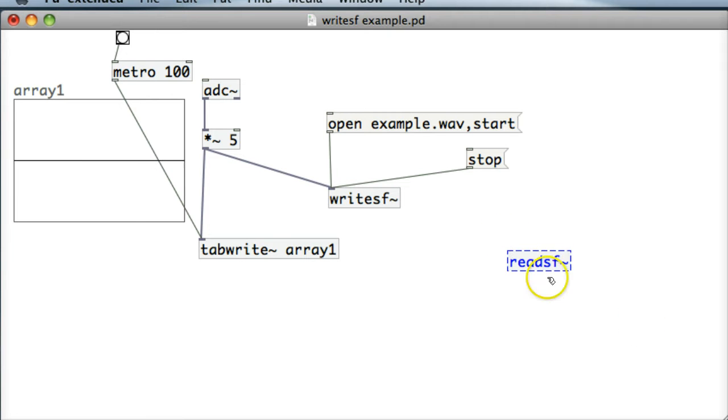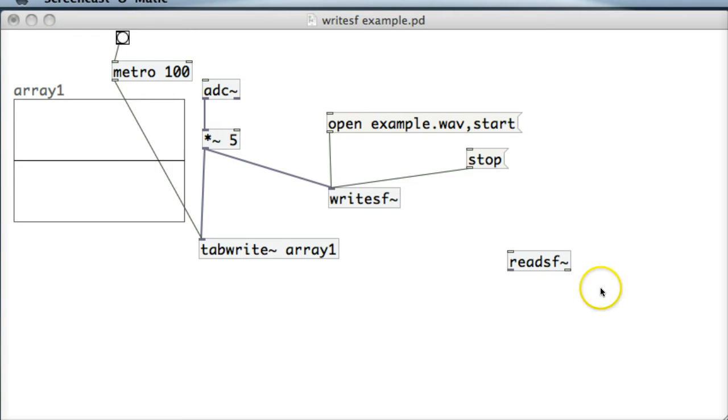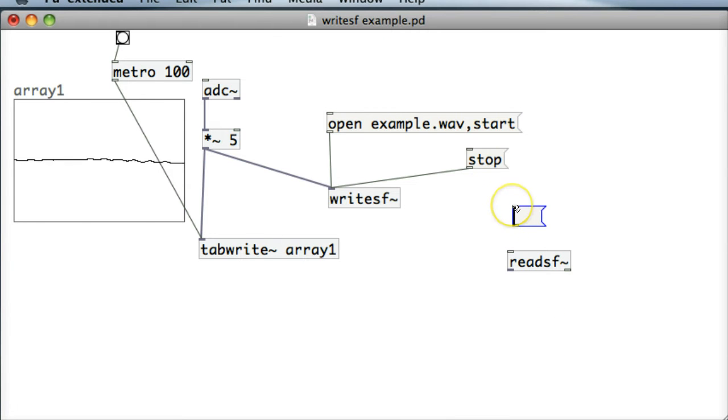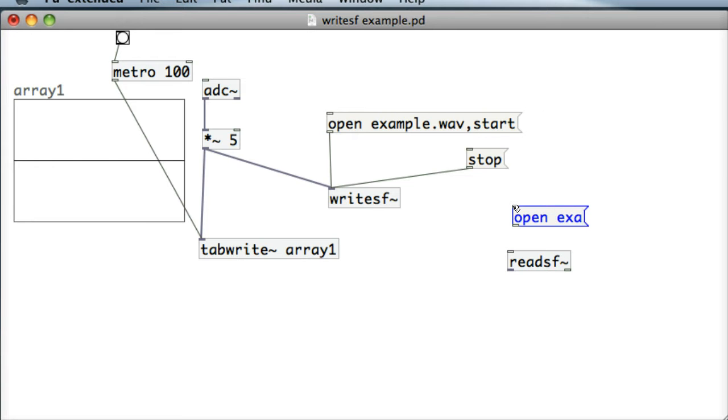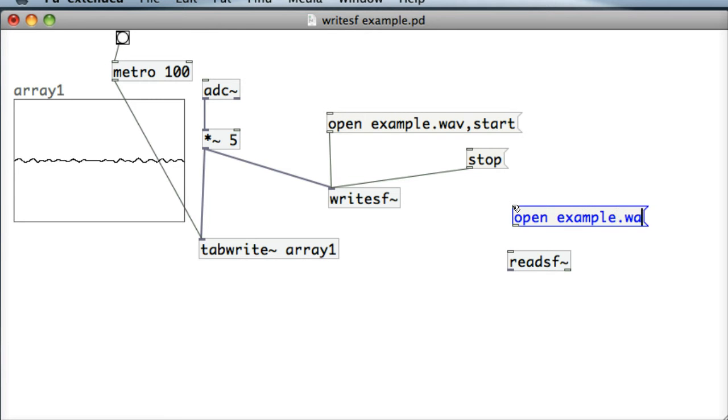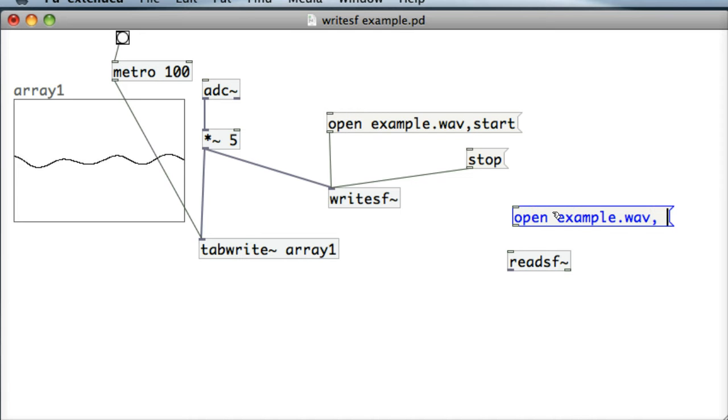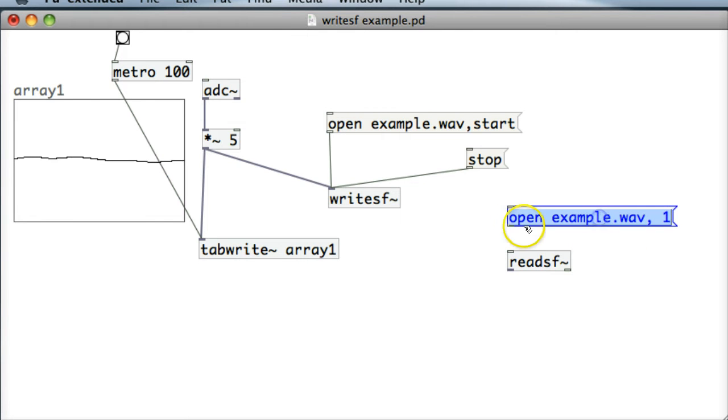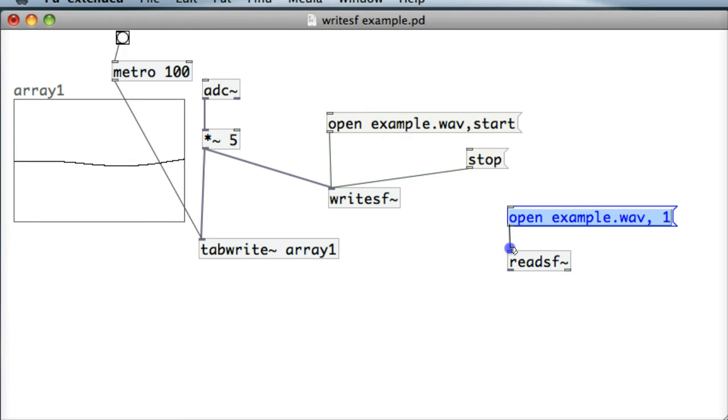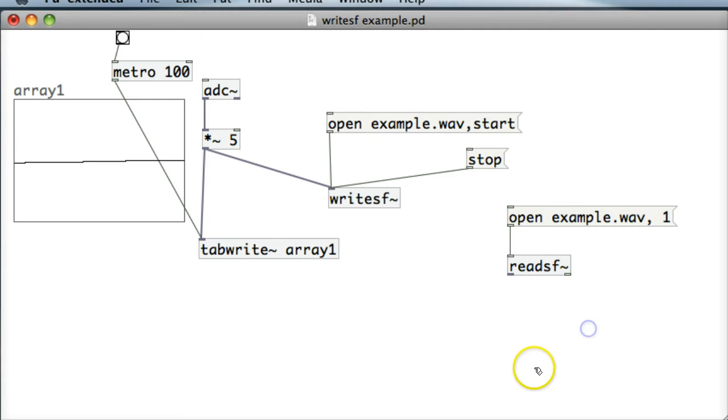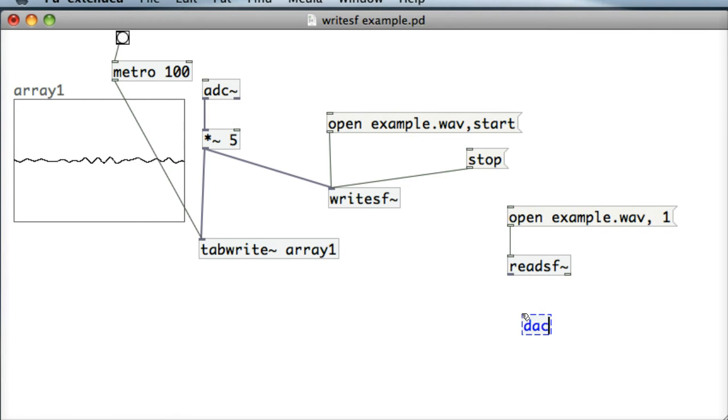ReadSF object and we want a message that says open example.wav is the name of the wave file and we can go comma start comma one. ReadSF isn't as fussy as writeSF so I'm just going to use a one there and that's fine and we can just send it to a DAC object which sends it out to the speakers.